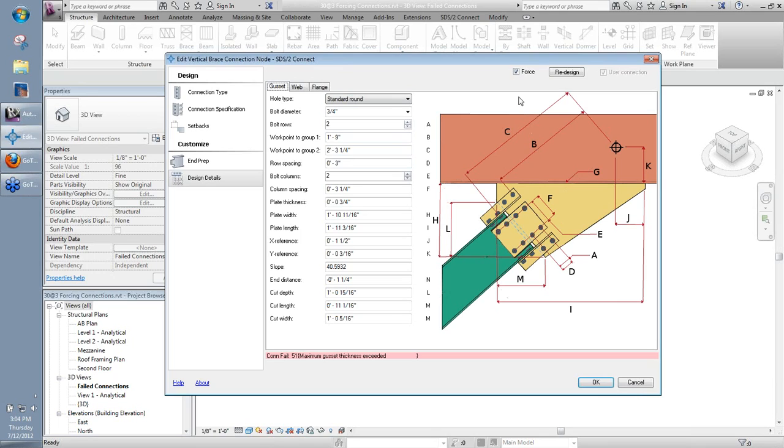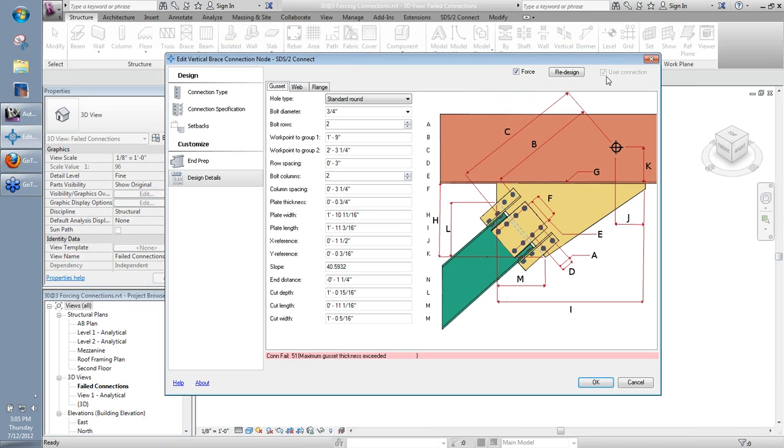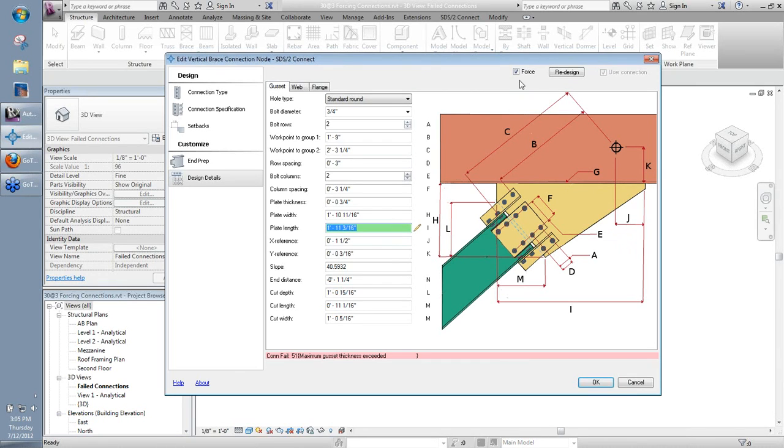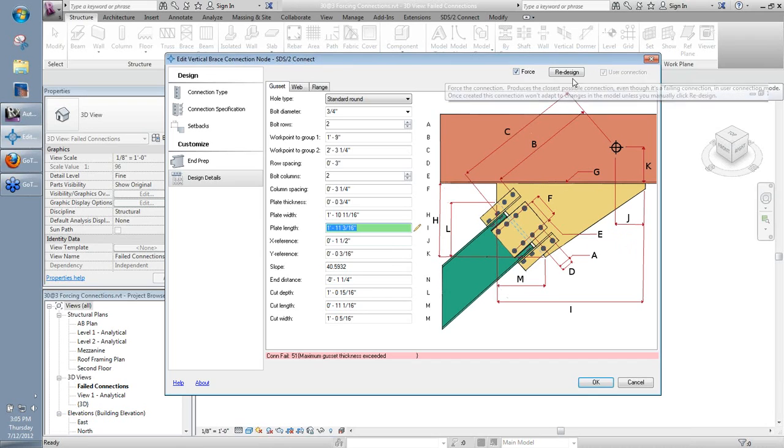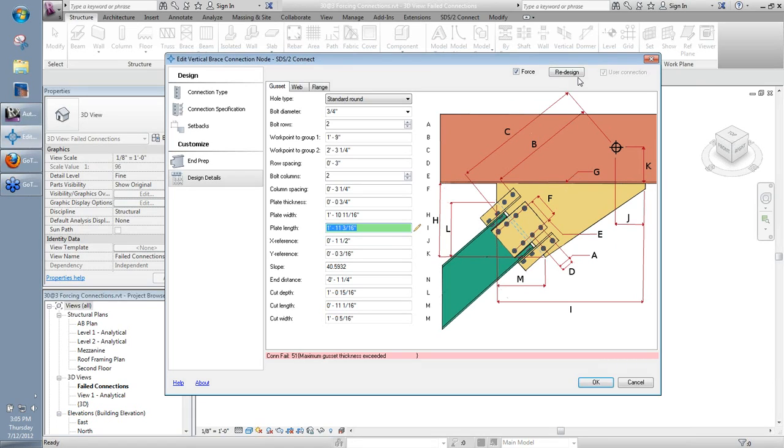So the other thing to take note then in that case is that notice the user connection up here in the upper right hand corner is also checked. Remember user connection does have to be checked before design details can be modified. When you check force, that automatically checks the user connection box there. Also, you also notice a little redesign button up there. I'll cover that here in just a little bit.